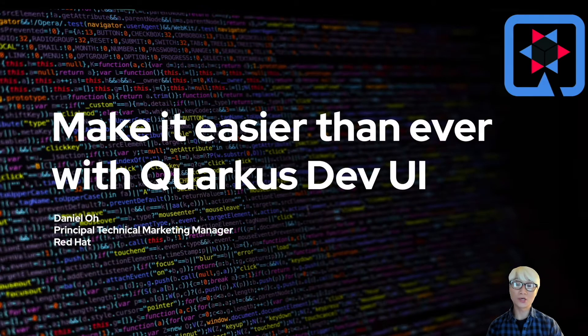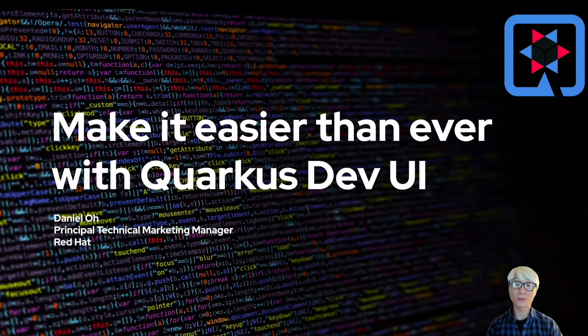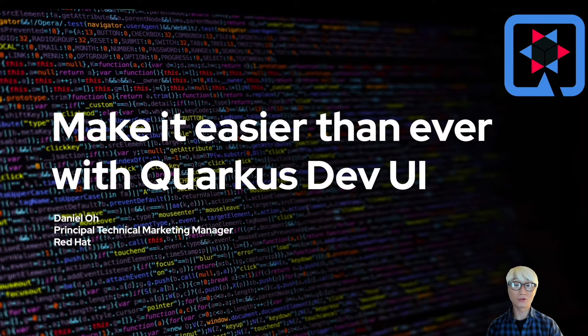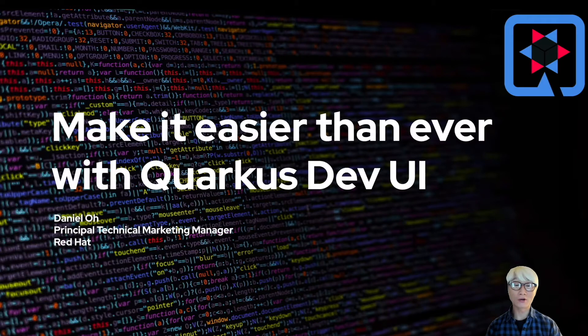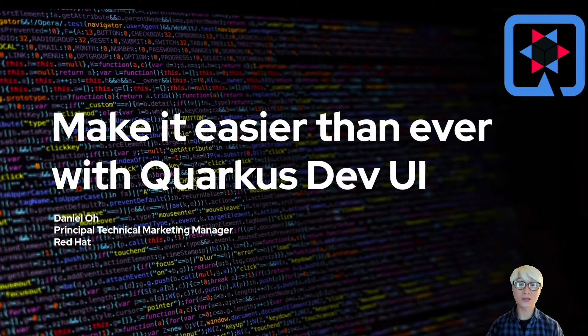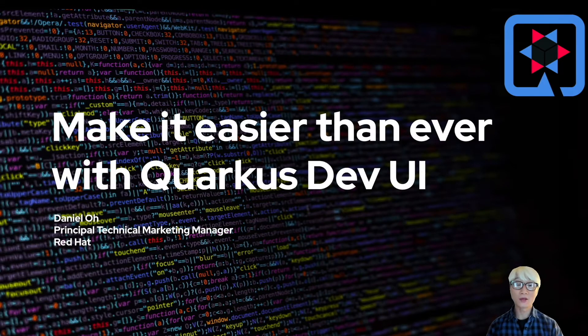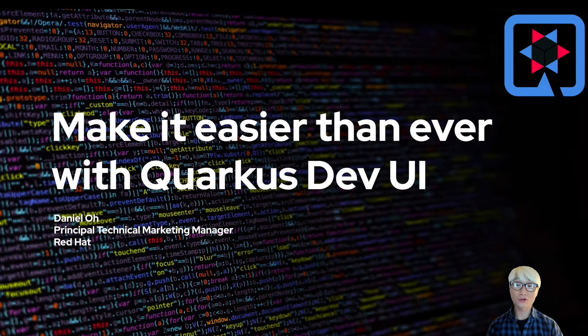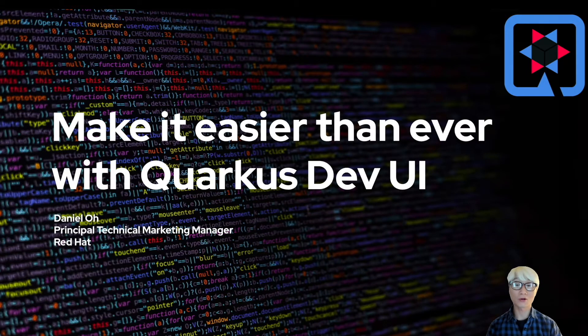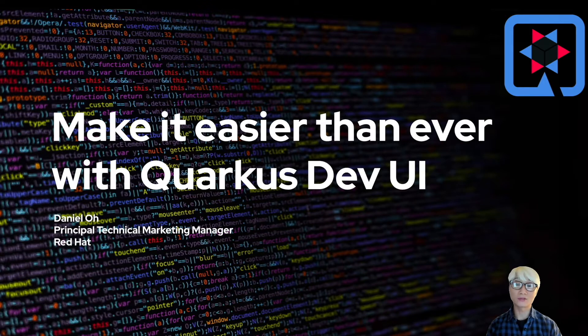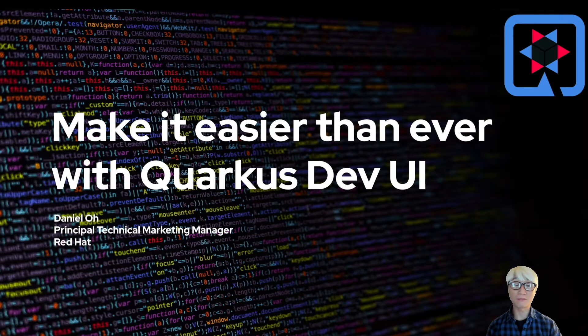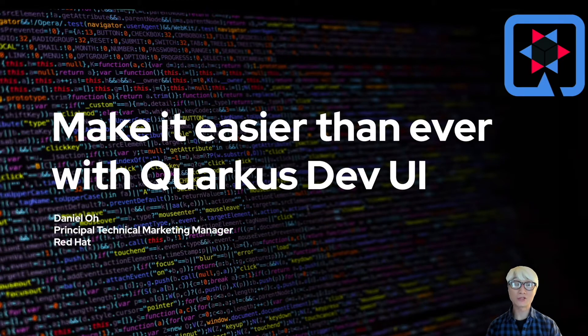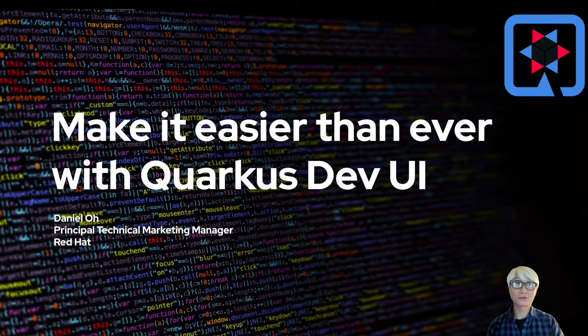which is the new experimental dev console that is available when you run the Quarkus application in dev mode. When you start the Quarkus application with the Maven plugin Quarkus colon dev, you can actually access the dev console, which will show you a development environment based on GUI. Let's get started.